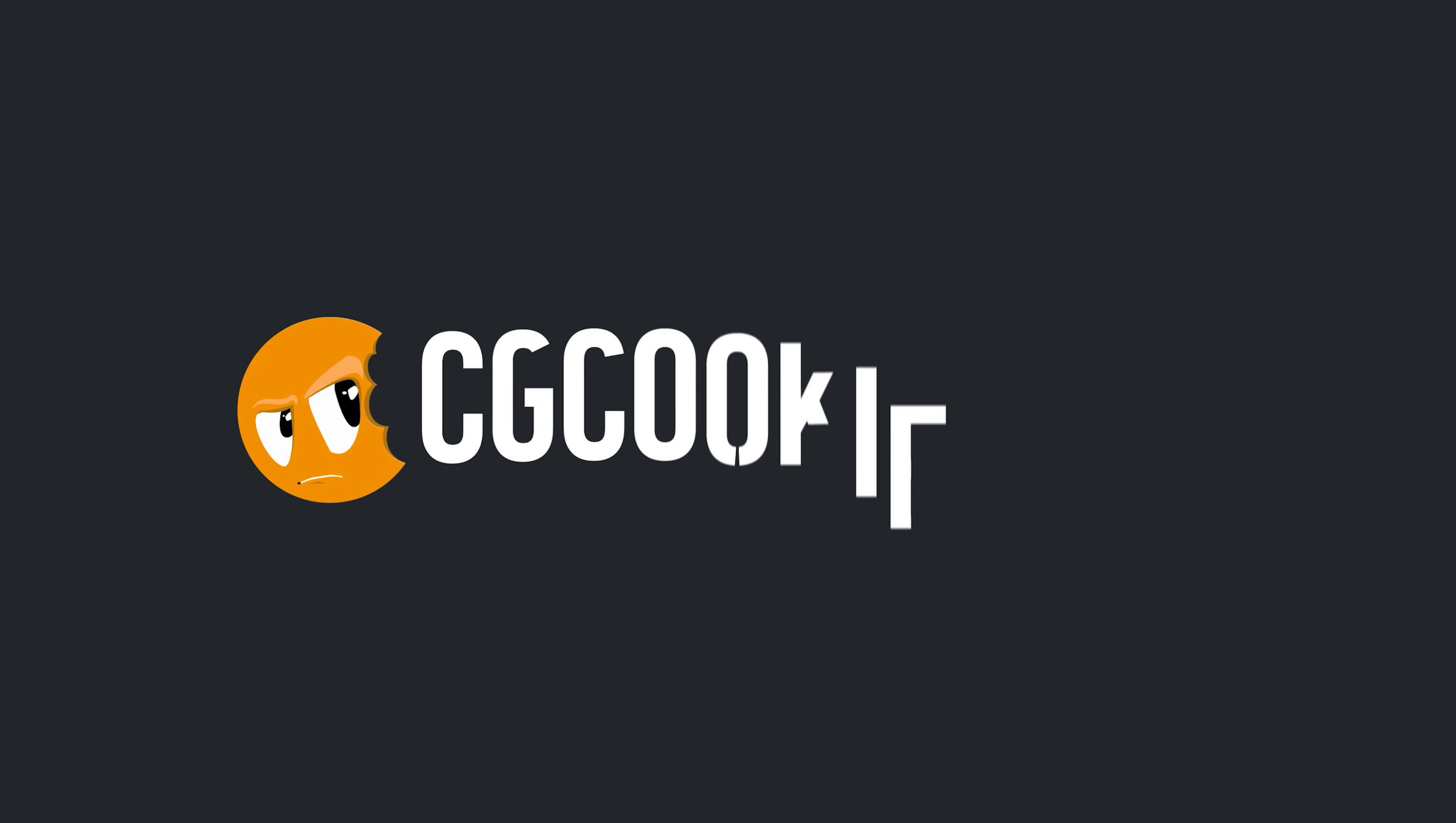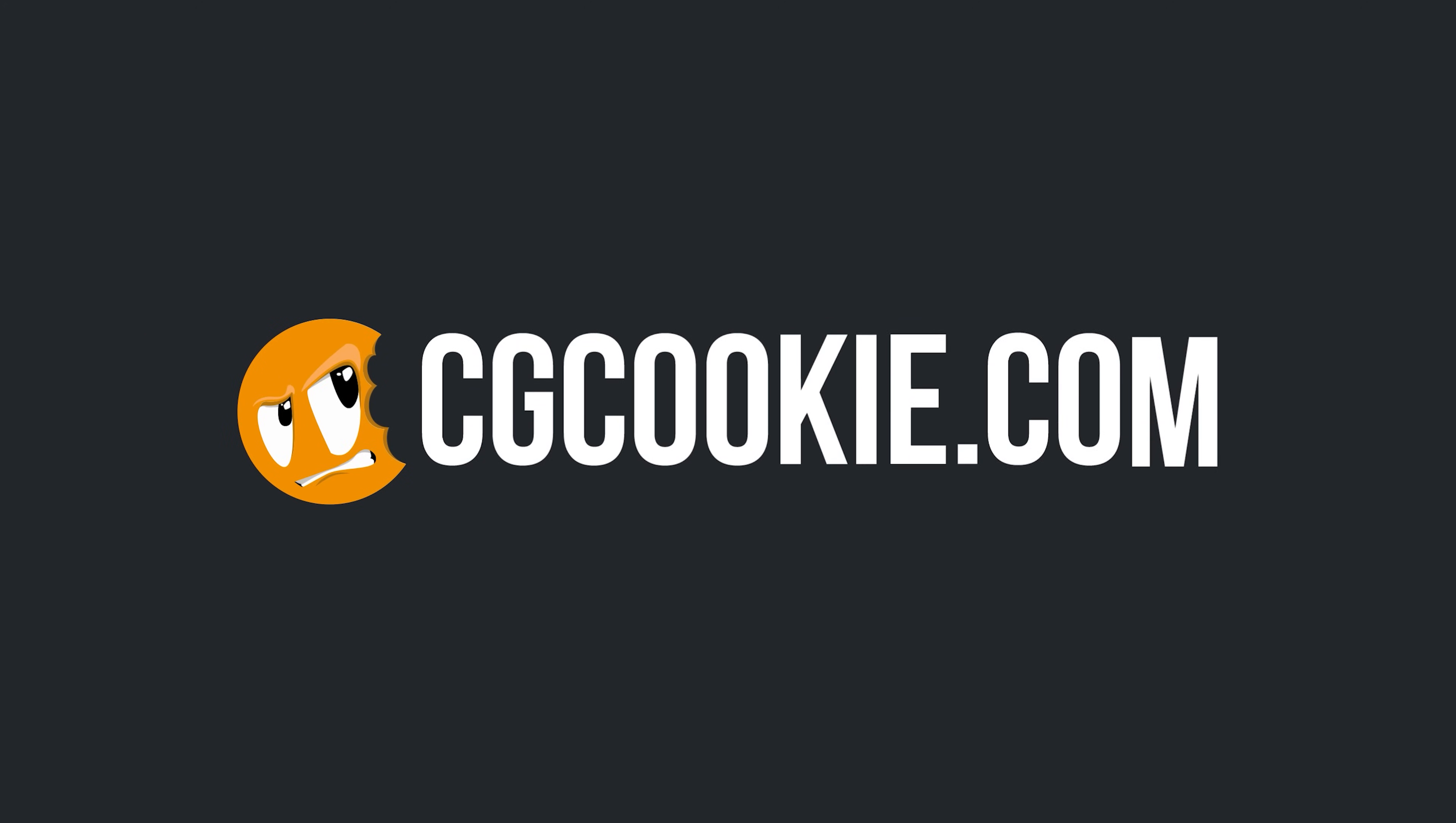Don't forget to check out cgcookie.com. We've got a ton of Blender content with professional Blender instructors ready to answer your questions. You can jump in and enroll today.